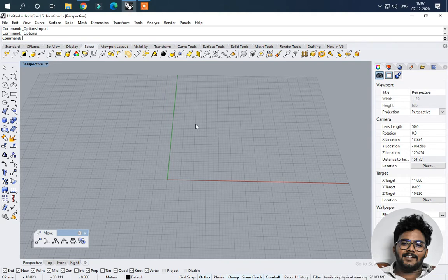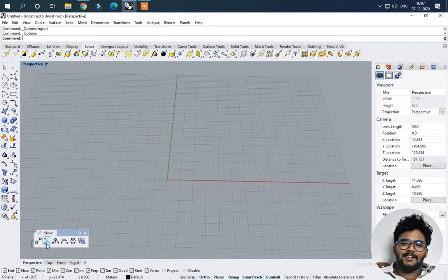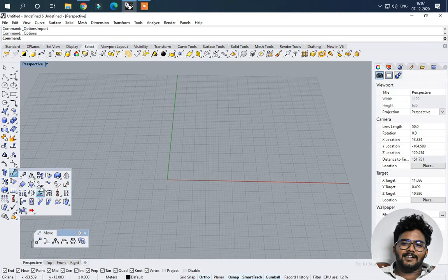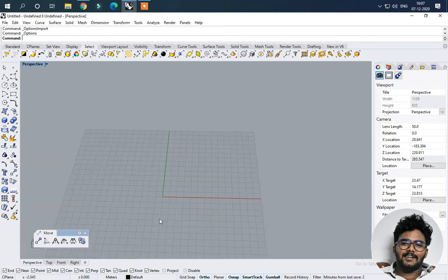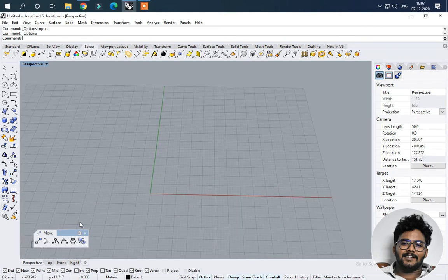In the previous video I used different tools. So this tool is the soft move tool. This tool is a gentle move, a soft move. So this tool is clear.